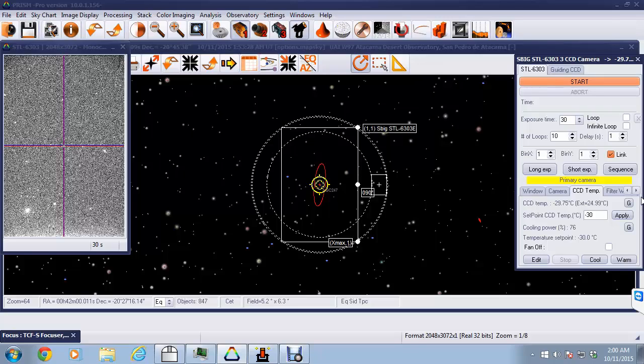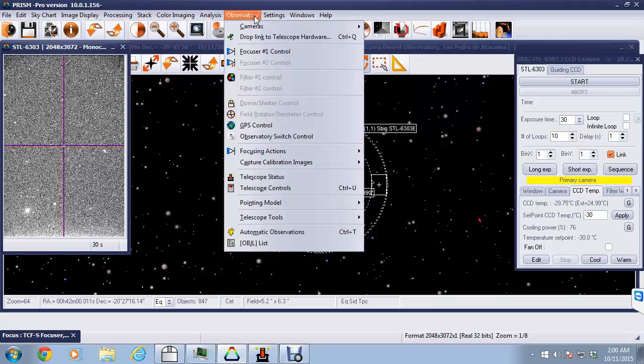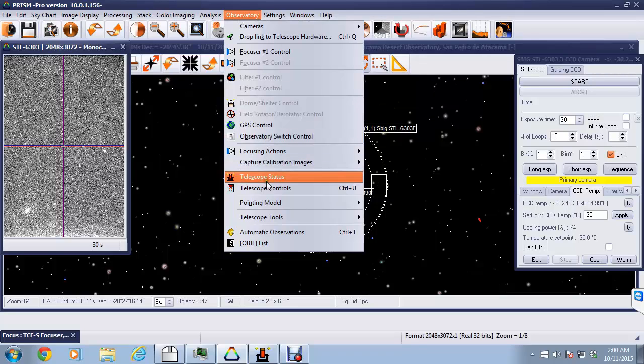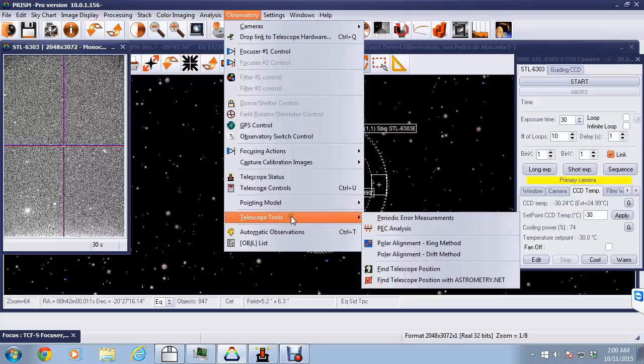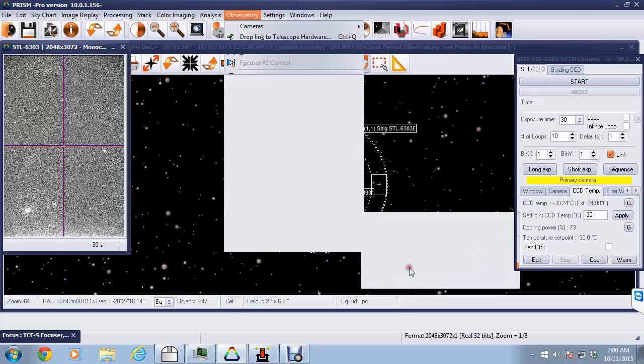So the next step is to actually select the function within PRISM which we'll do this for. That's under Observatory, one of the telescope tools, and it's called Find Telescope Position.